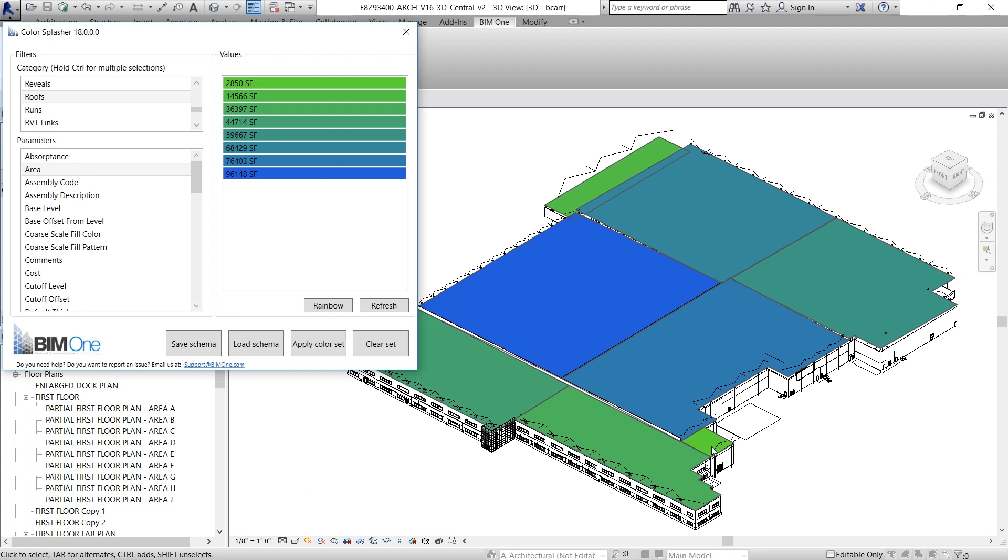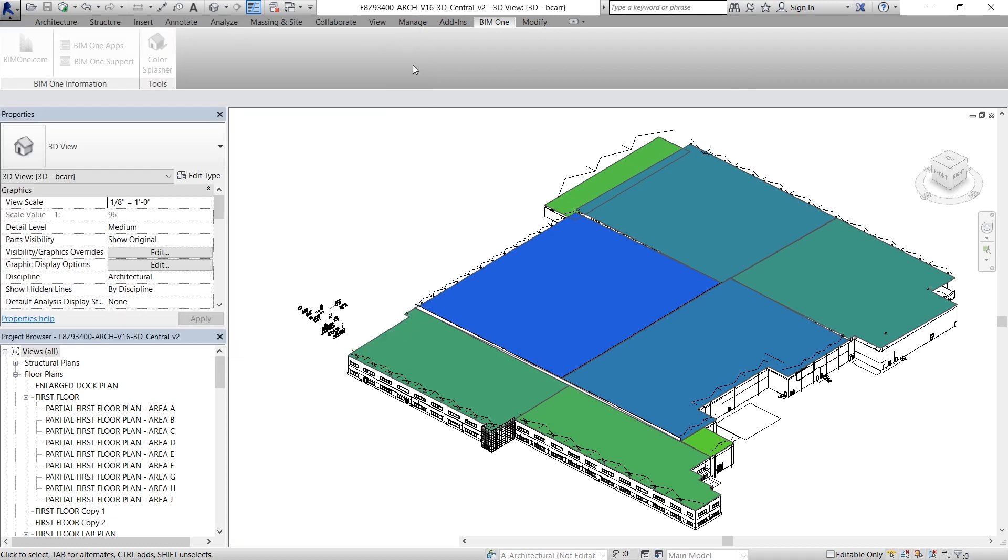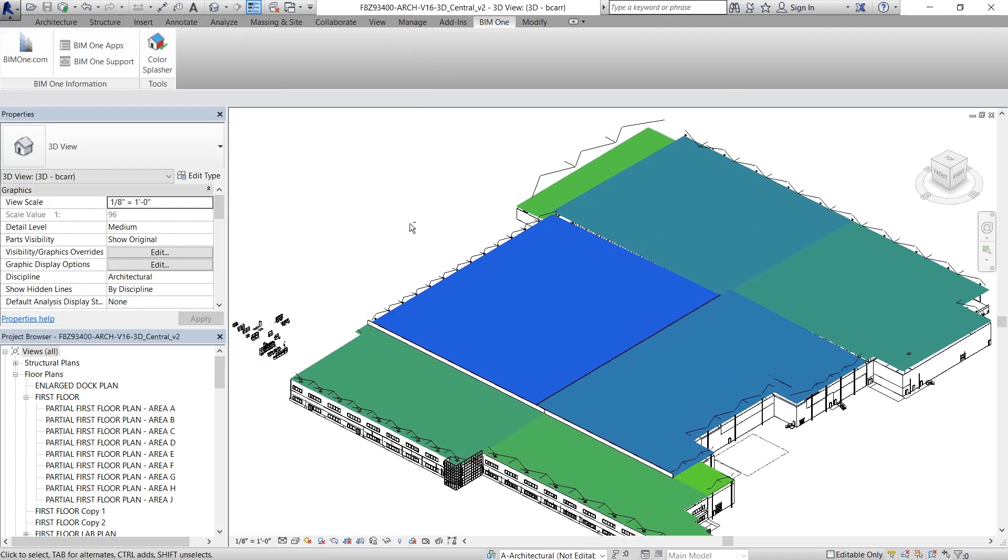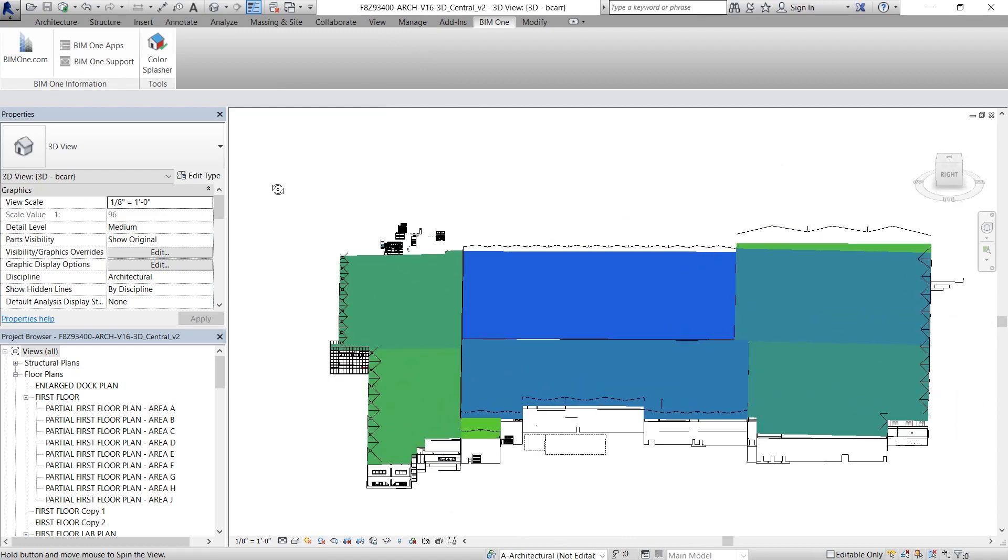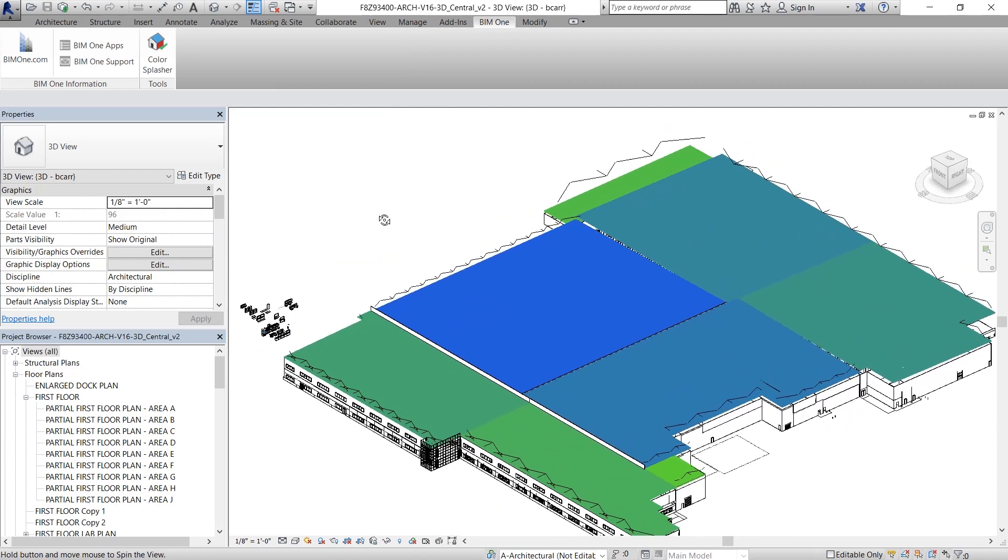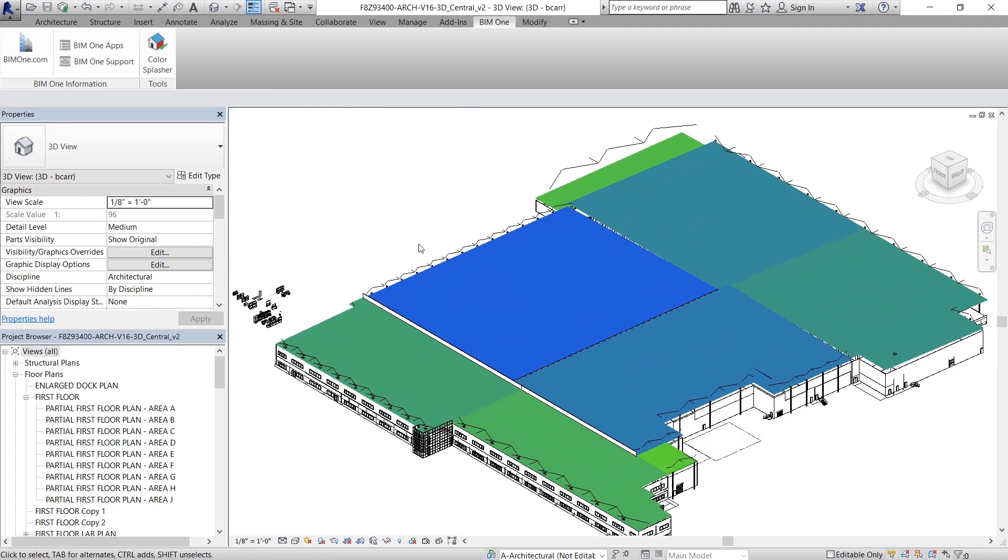Now the smallest roof area with 2,850 square feet is a light green and the largest roof area of 96,148 square feet is a bright blue. All the other roofs with areas in between those two values follow that gradient color scheme. So this allows you to very easily analyze all the different sized roofs in your project visually.